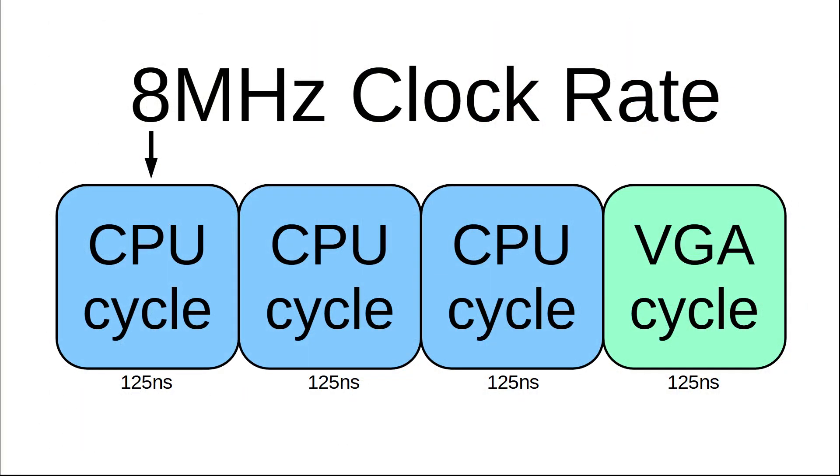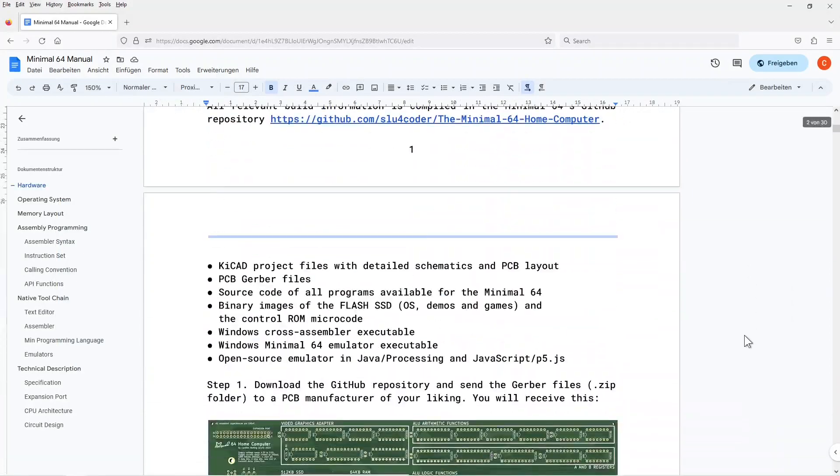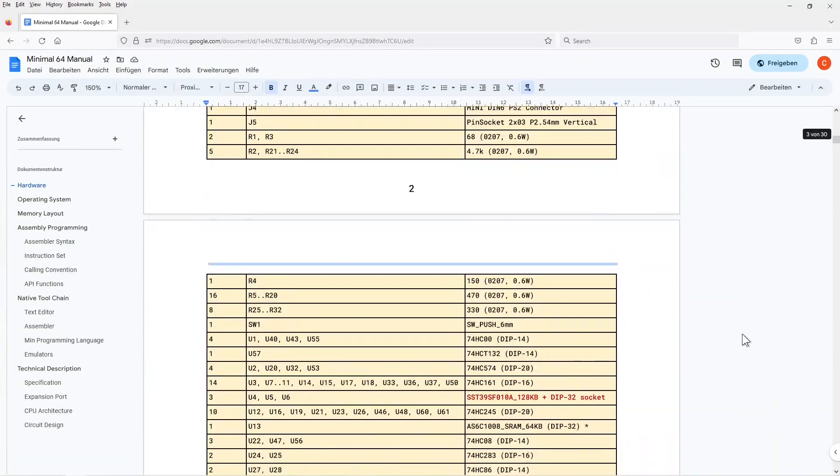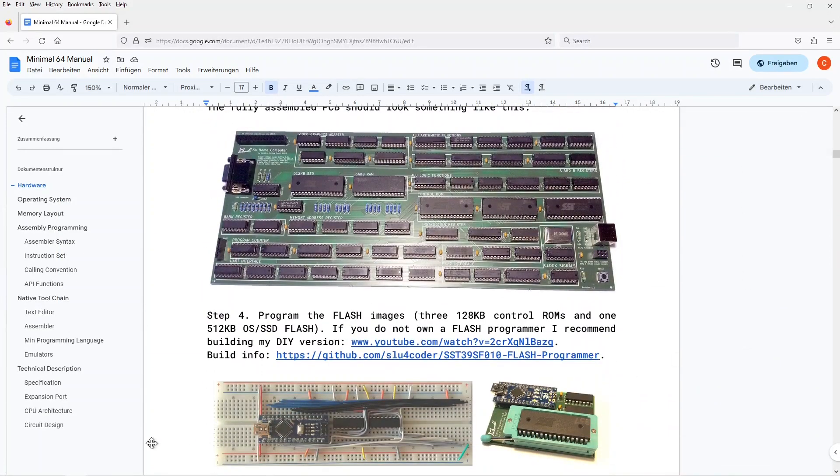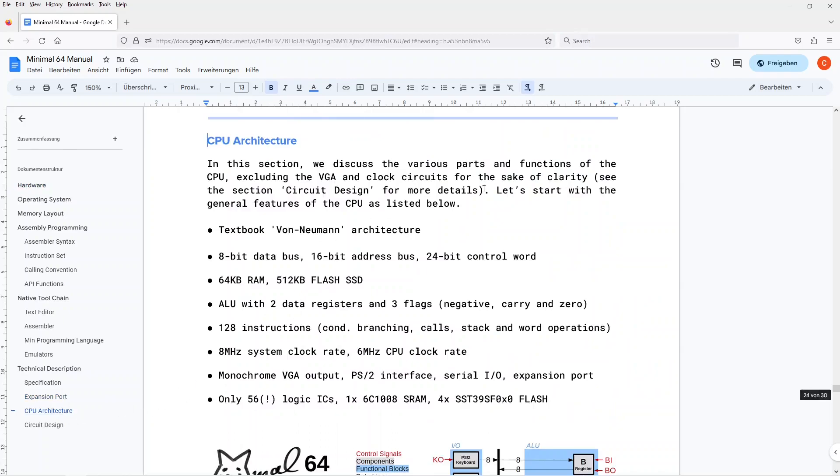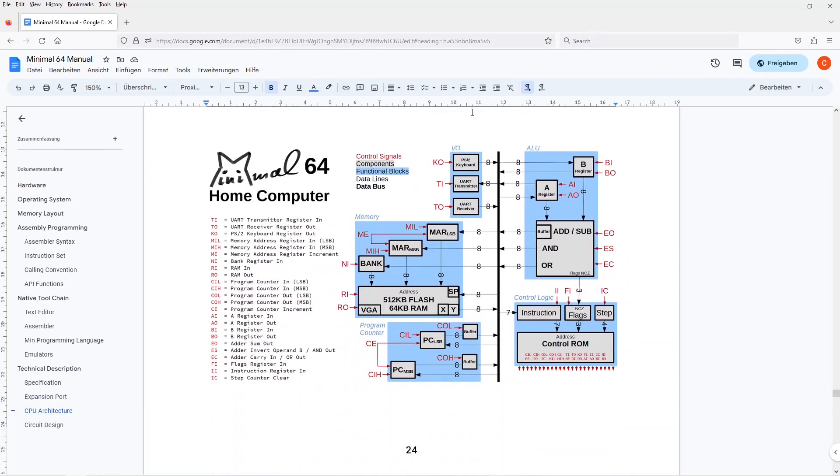But every fourth clock cycle, the VGA section takes control over the RAM for video output. Thus, the actual clock rate of the CPU is 6 MHz. For a more in-depth explanation, I recommend diving into the 30-plus pages of the Minimal64 user manual. Again, the link is in the description.